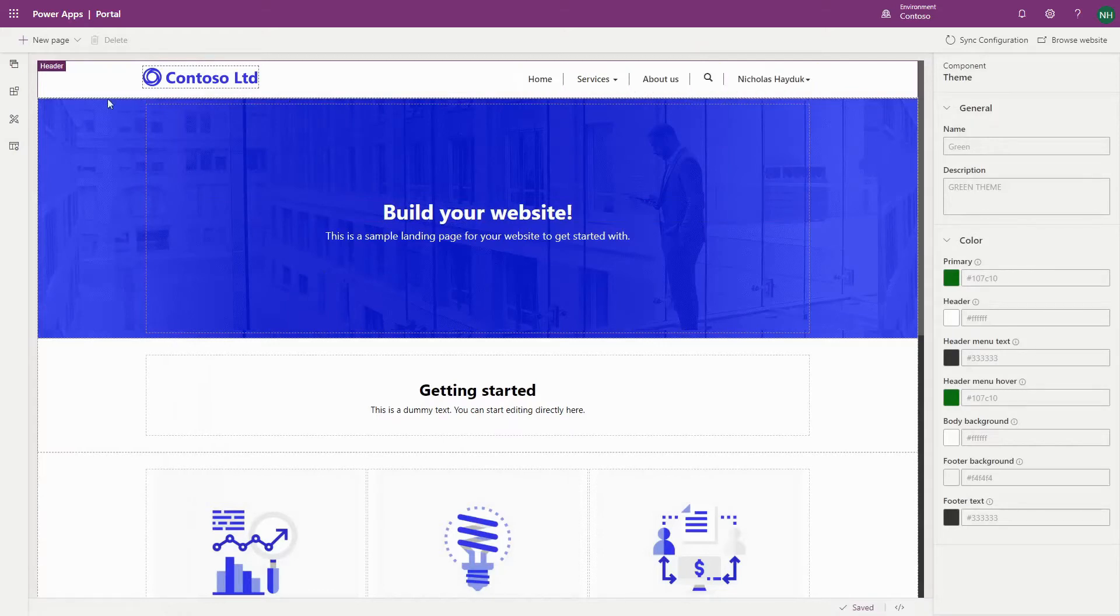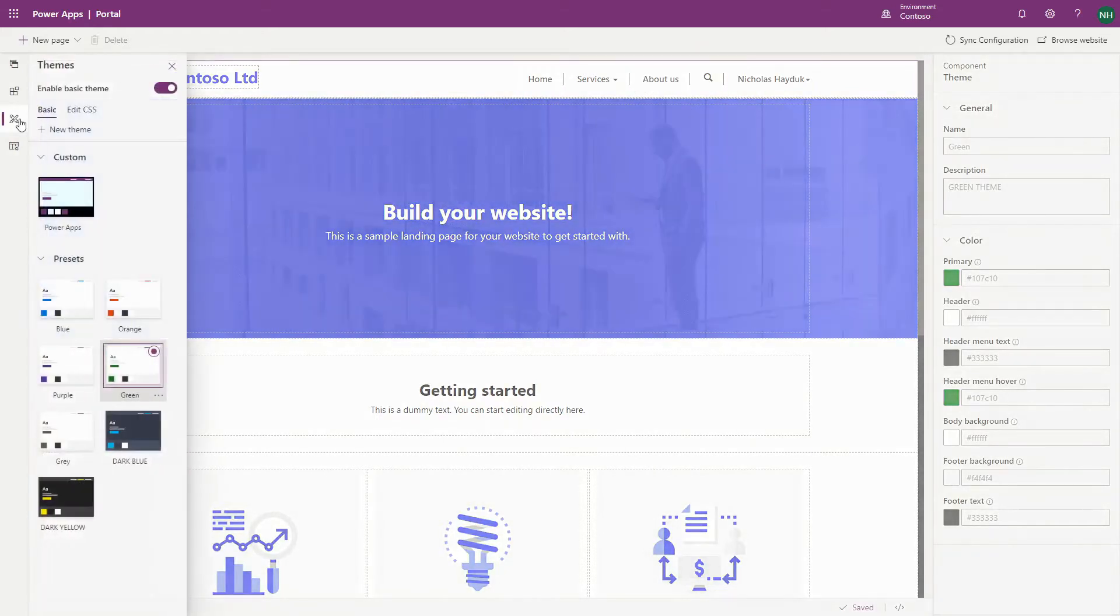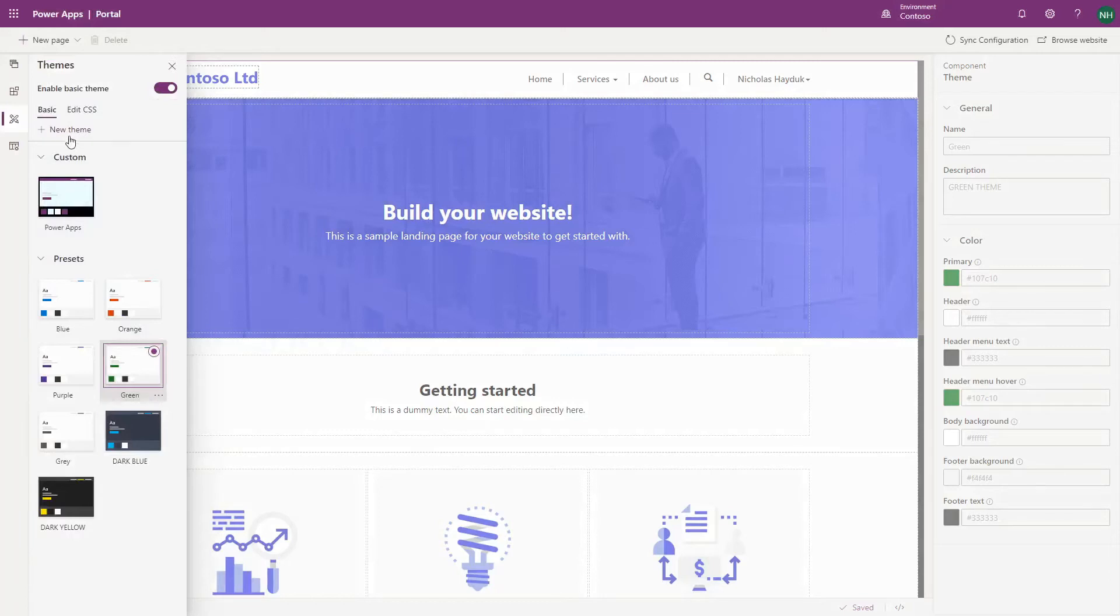To create a custom theme, either click on New Theme, or create a copy of a preset theme by clicking the ellipses and selecting Customize.